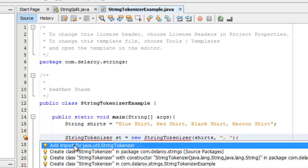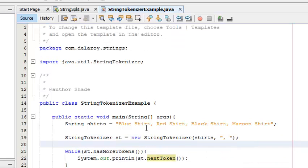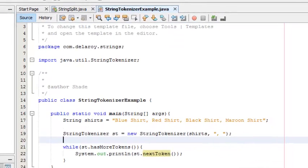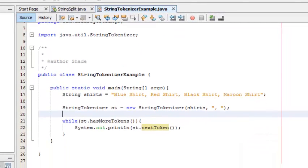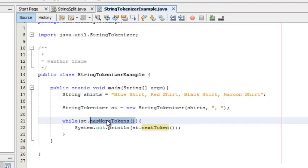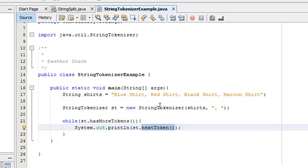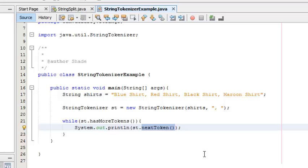I need to import the java.util StringTokenizer, very important. That's where we call these methods from: hasMoreTokens and nextToken. They all sit in the StringTokenizer package. We declare a shirt variable with the values, initialize the StringTokenizer passing an object called st. In the parameters we have the shirts array and also the delimiters, which is the comma and space.